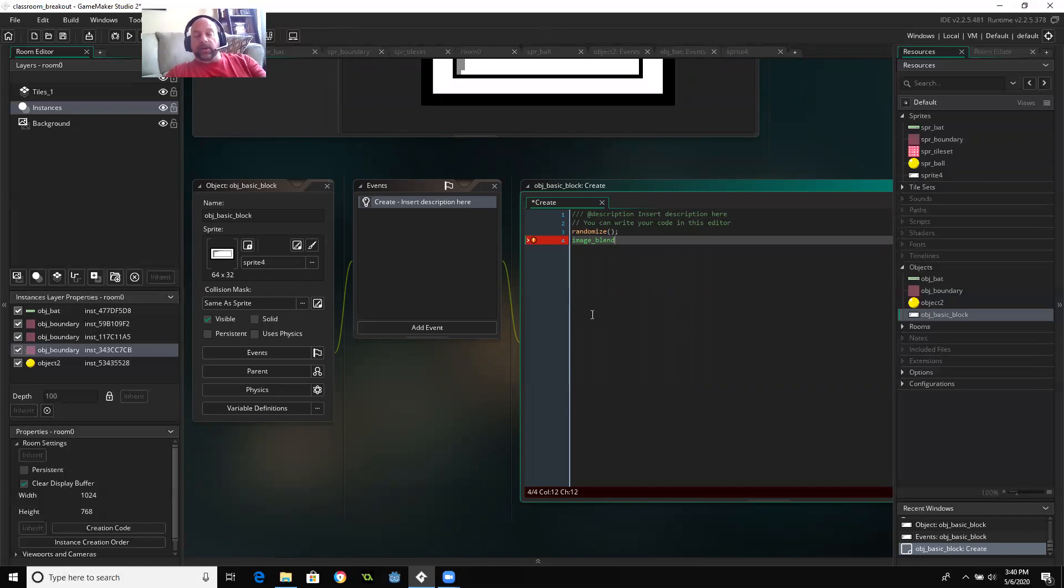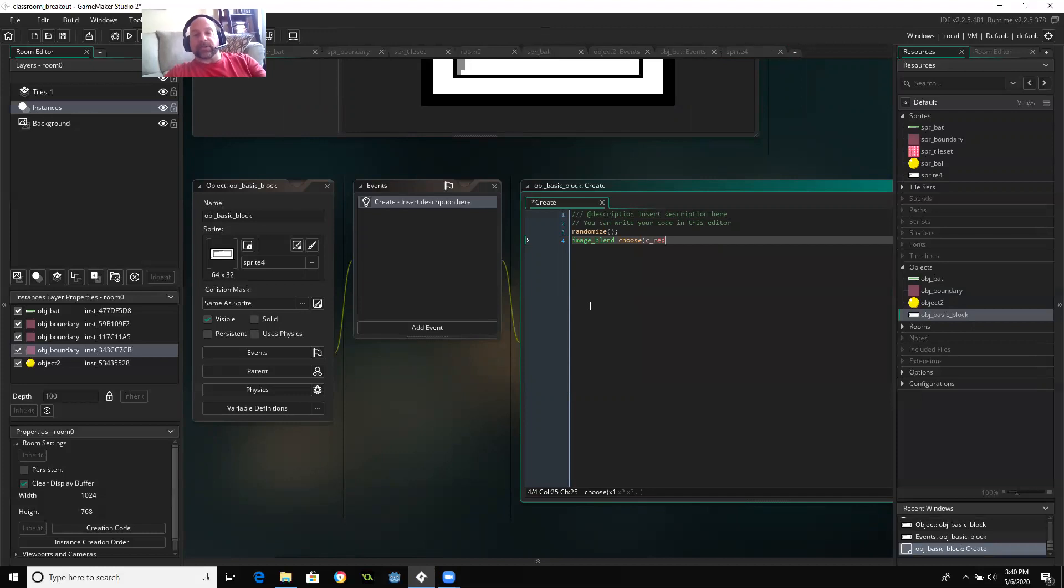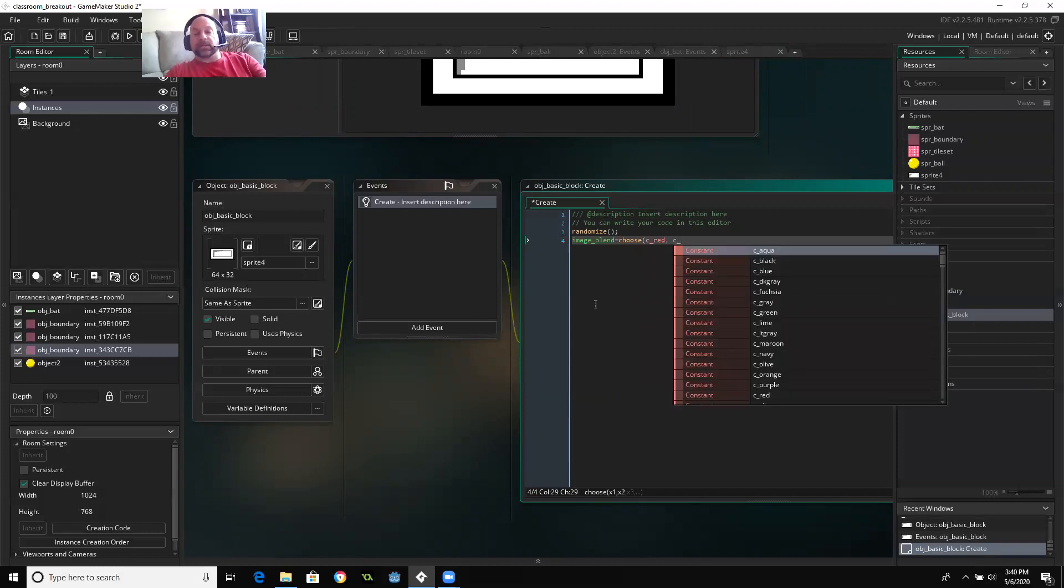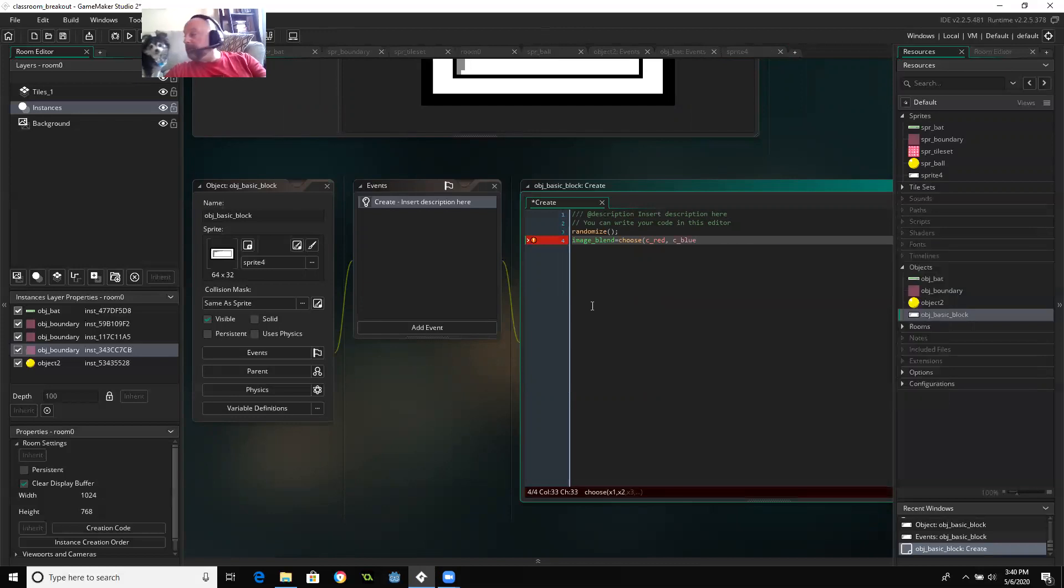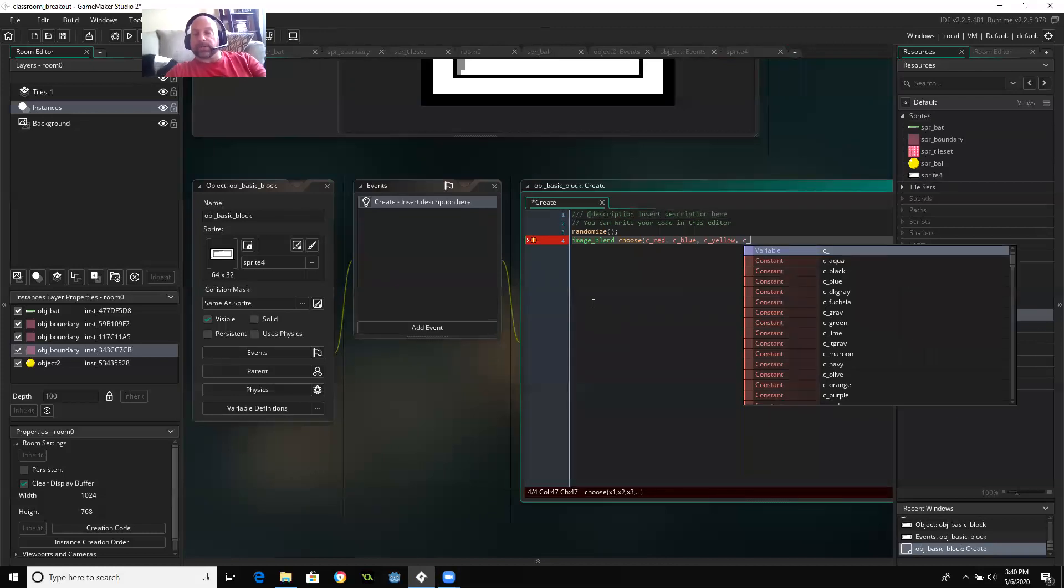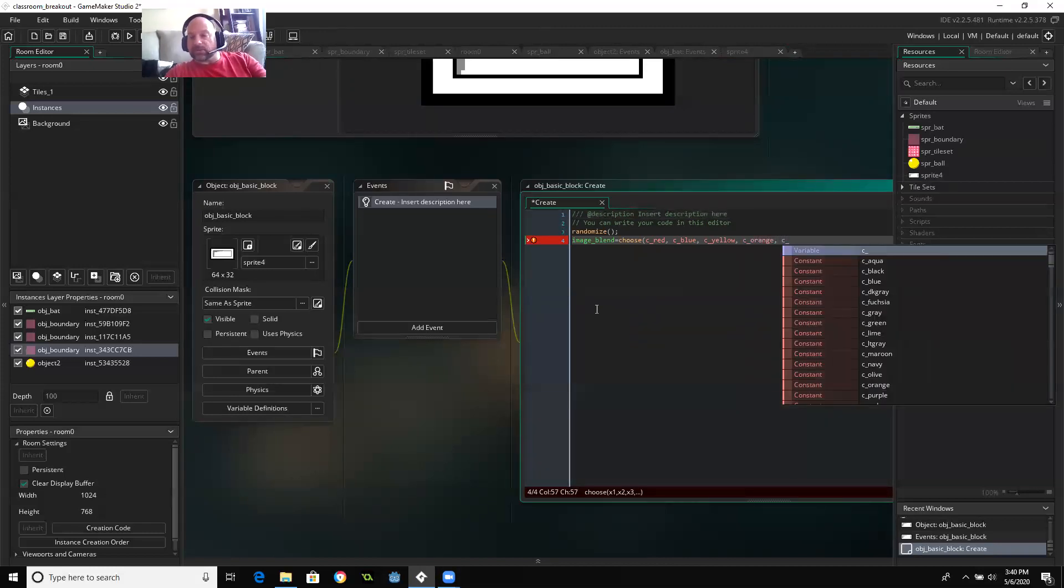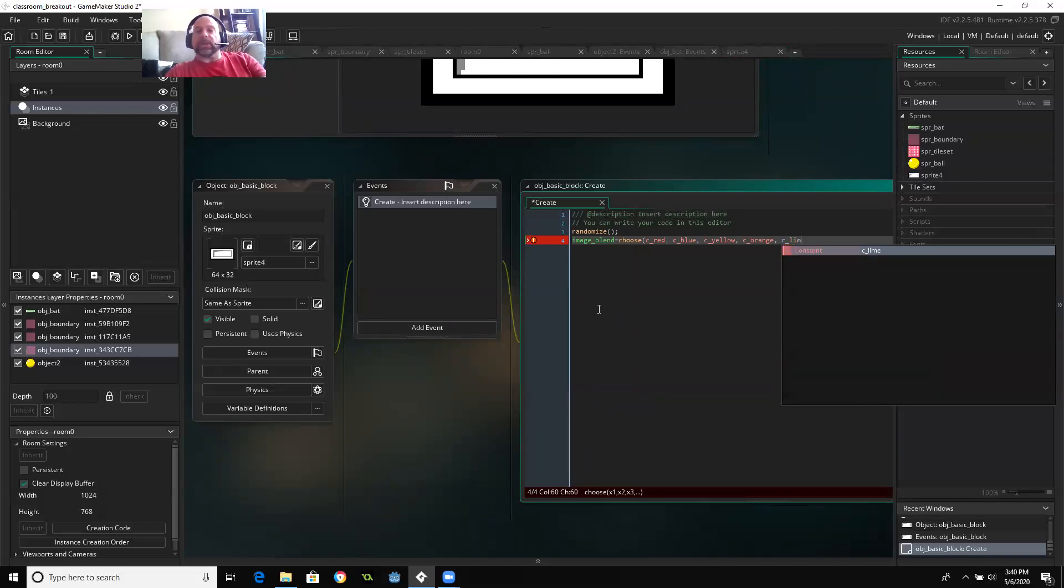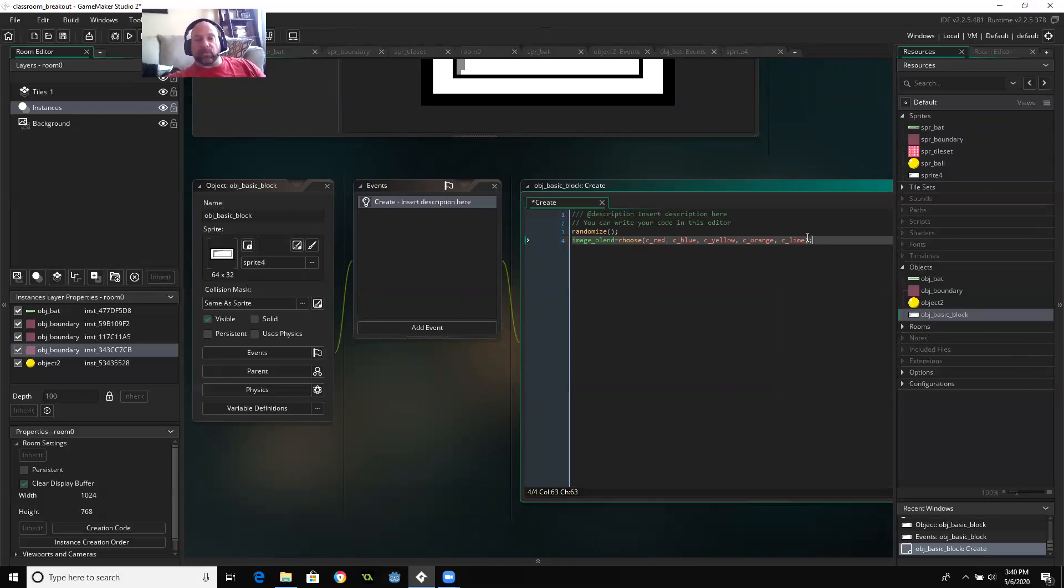And so I'm going to say that that is going to be, and this is a game maker only, I think, command, which is choose. And then what I'm going to do is I'm going to put some different colors in there. So C underscore red, C underscore blue. Hey, buddy. I'm going to go C underscore yellow, C underscore orange. And let's see, C underscore, what else can I put in there? I'm going to go with lime. That's a lighter color. And so it's going to blend one of these colors in with the sprite.